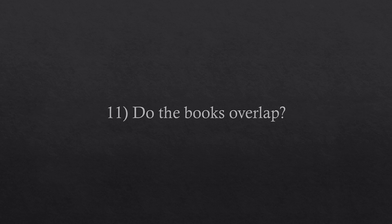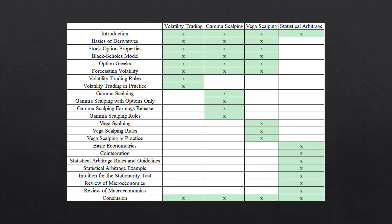Question number eleven. Do the books overlap? The three books about hedging have some overlap because they are based on the same ideas, but the strategies are different. The statistical arbitrage book sort of stands on its own.